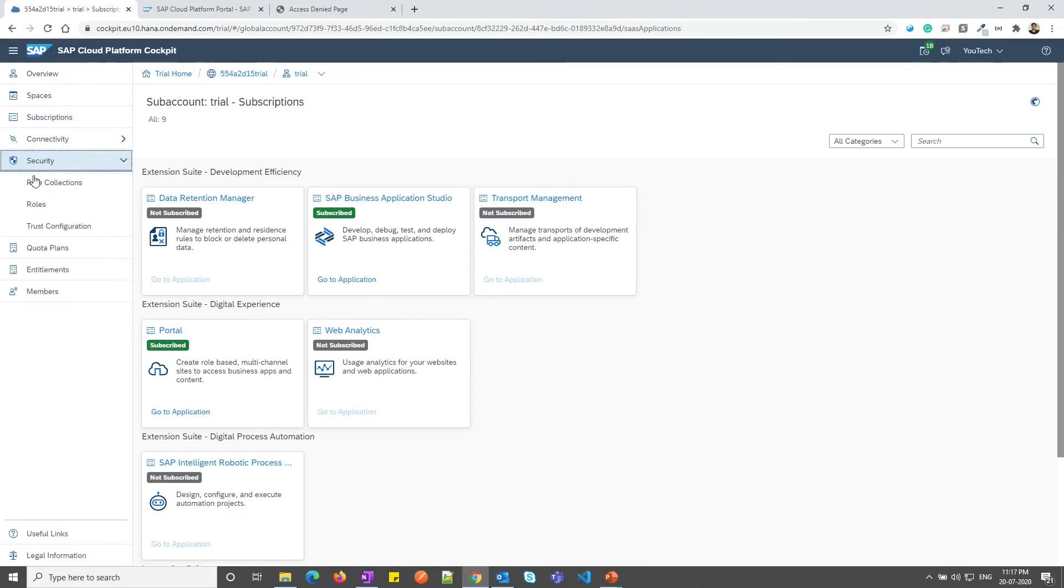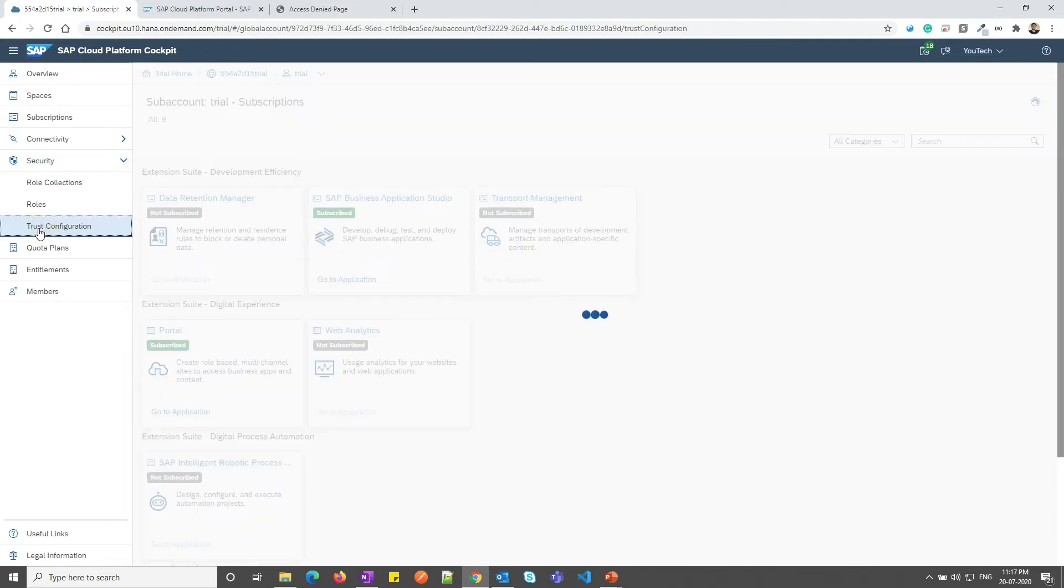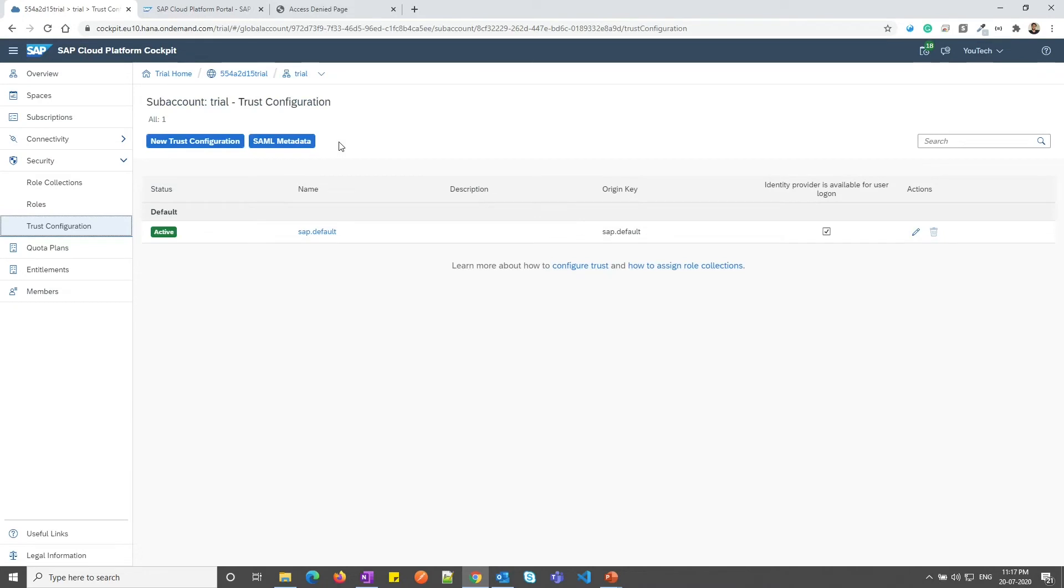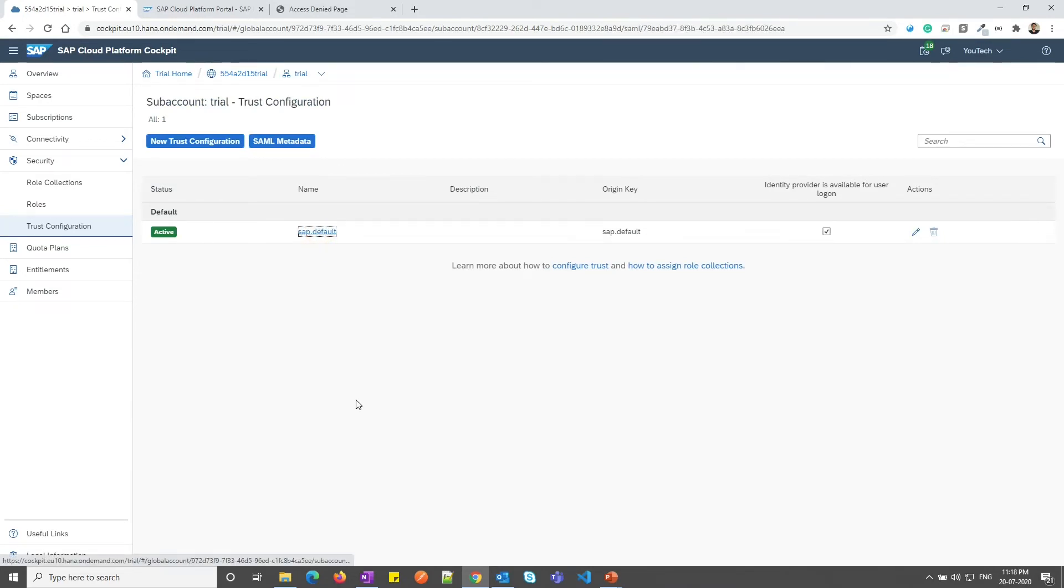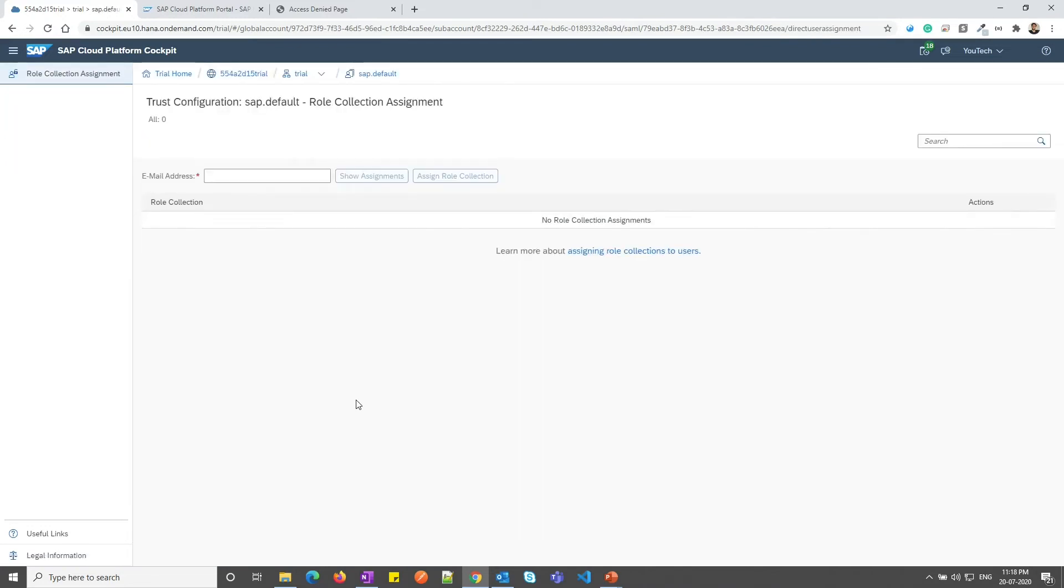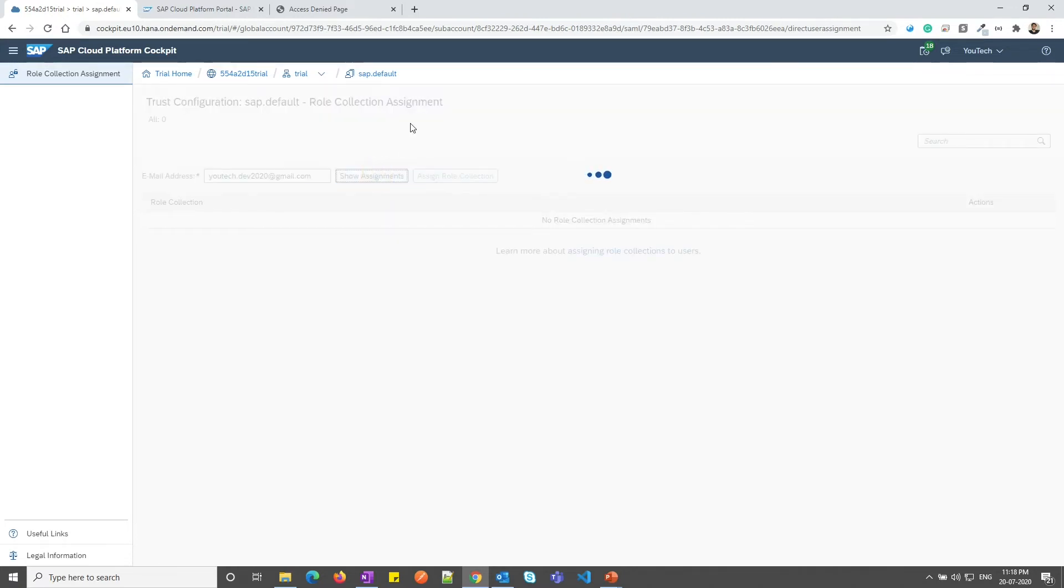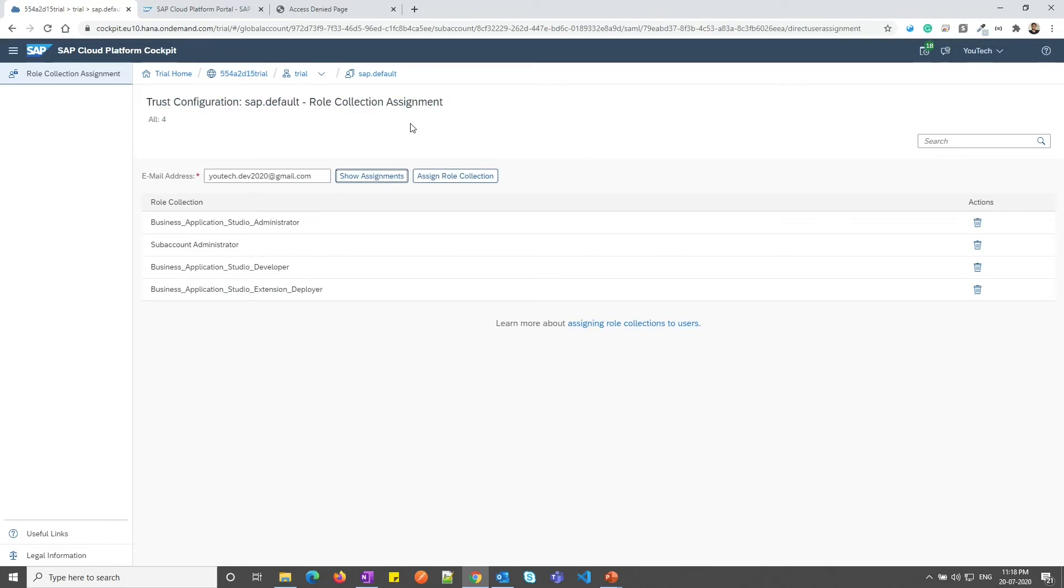I need to assign myself portal admin role. For that, under the security tab, I need to click on trust configuration. I need to click on SAP.default. In the email section, let me provide my email ID. And we will see what all roles I have. Now you can see, for my ID, these four roles are assigned.